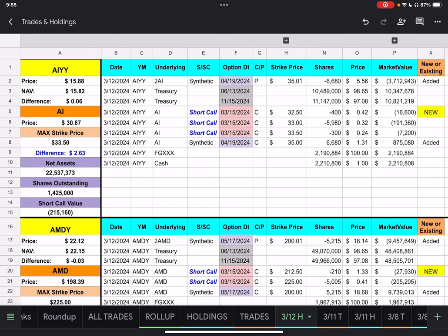So, we're going to start with the holdings for AIYY, and it closed today at $15.88. AI closed at $30.87. And, if we look over on the right, or in the middle of this screen, actually, we have three short calls. And, I've already looked at all of these. All of our short calls will expire Friday. Yeah, all of these expire Friday. I don't think there's an exception, so I'm not going to read the dates, or refer to them as this Friday. So, that'll cut down on some time.